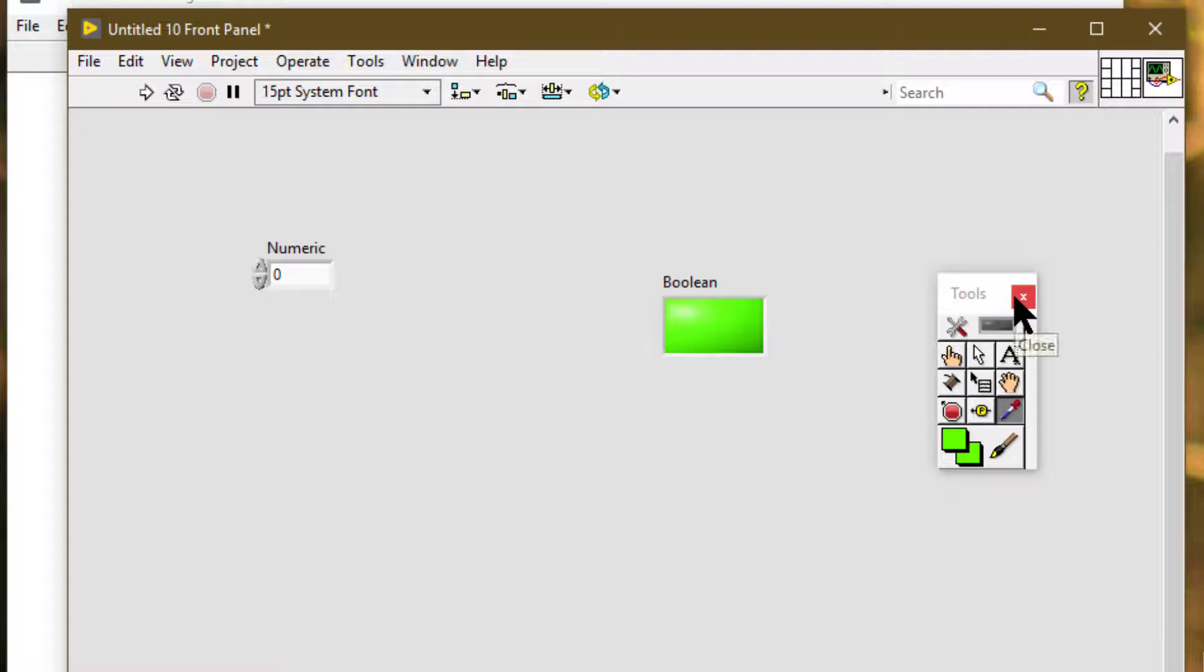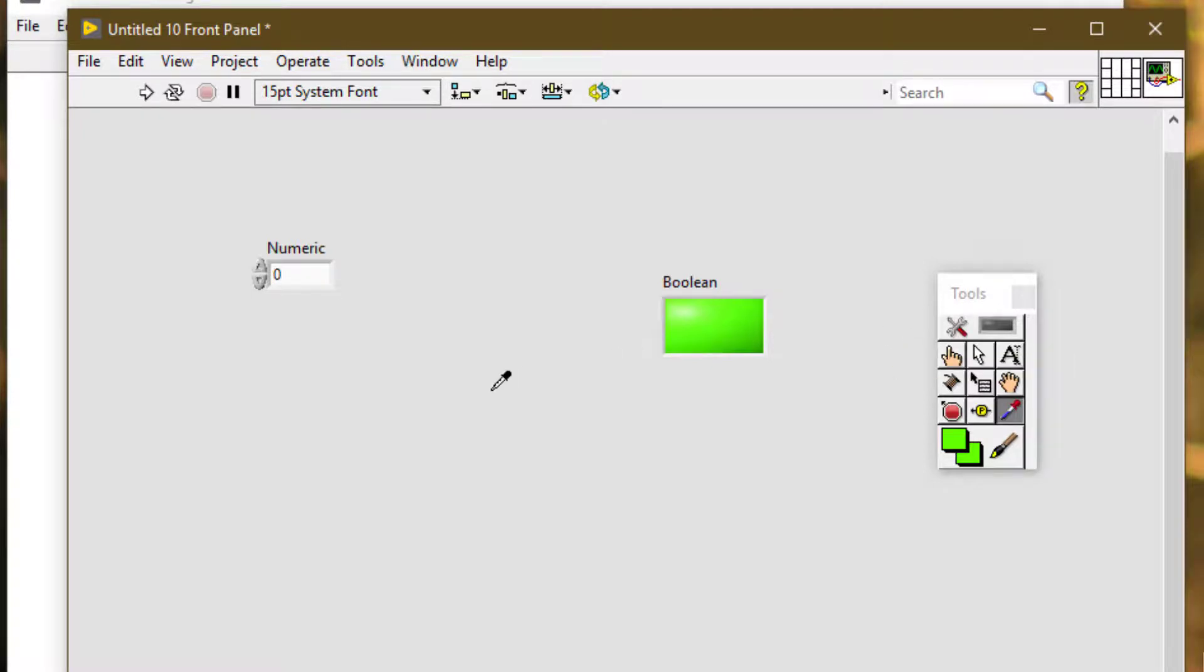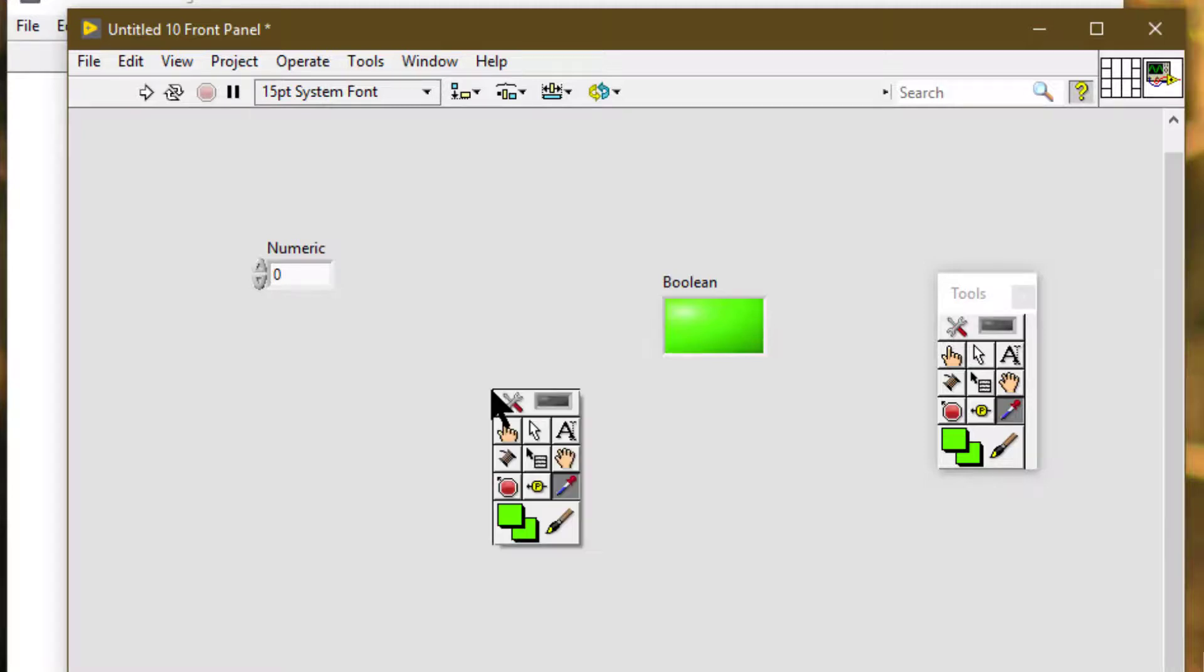Another way to display a temporary version of the tools palette is to press the Shift key and then right-click.